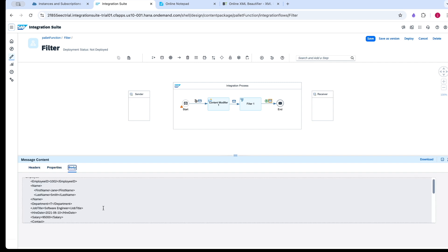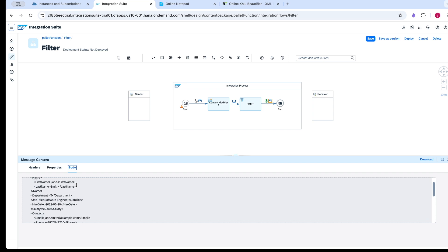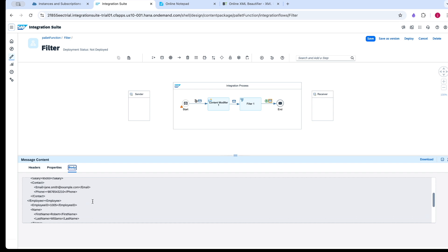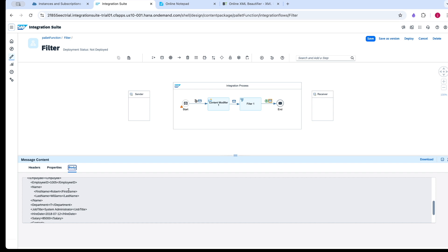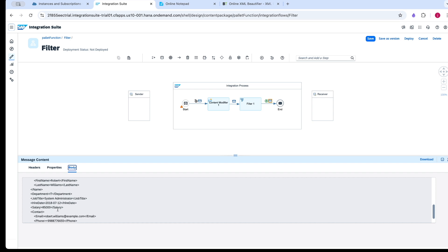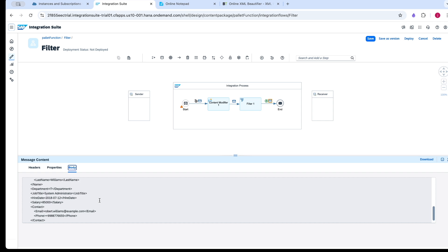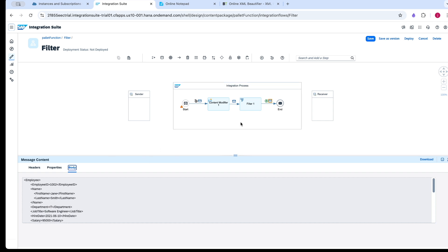You can see we have 002 with a salary of 95,000 which is greater than 80,000, and 1005 with a salary of 85,000 which is greater than 80,000. This is how the filter works with node list.